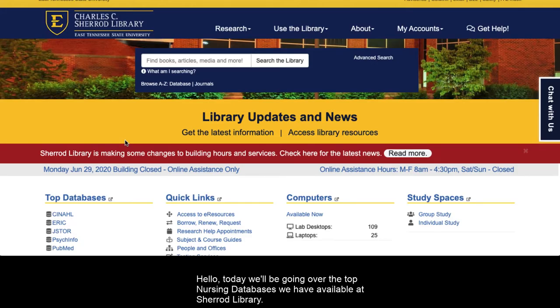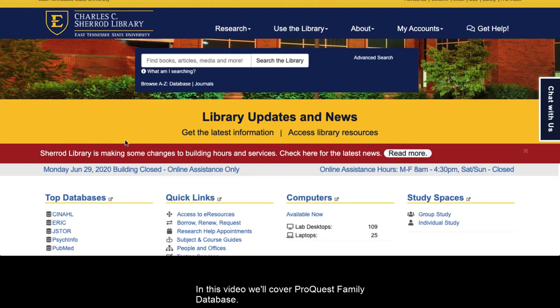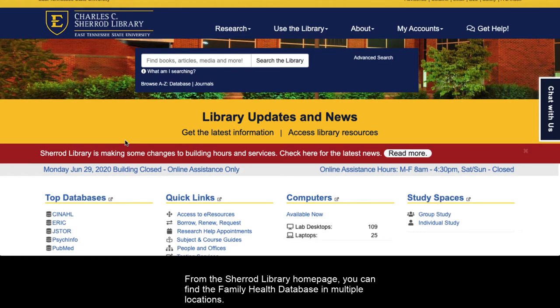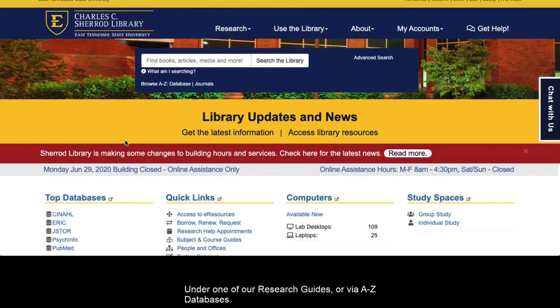Hello! Today we'll be going over the top nursing databases we have available at Sherrod Library. In this video, we'll cover ProQuest's Family Health Database. From the Sherrod Library homepage, you can find the Family Health Database in multiple locations, under one of our Research Guides, or via A-Z Databases.